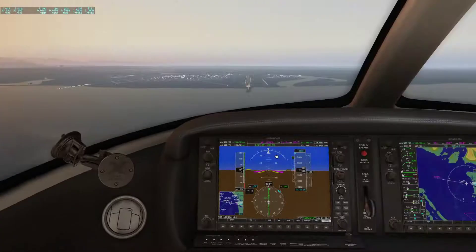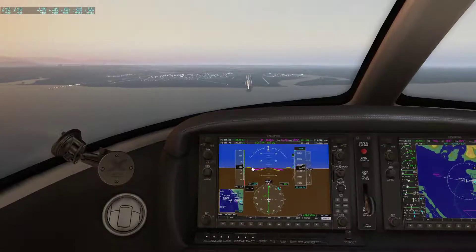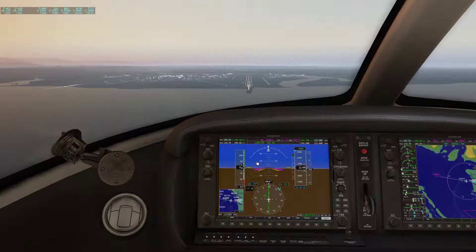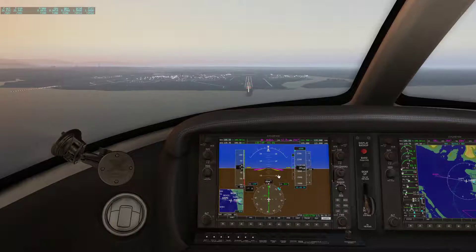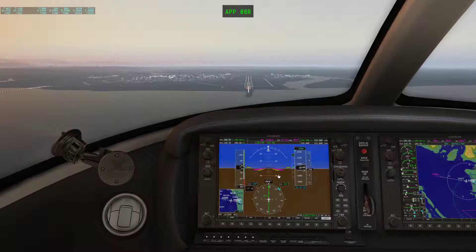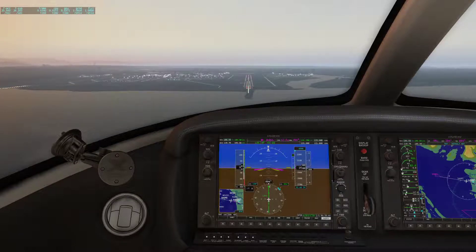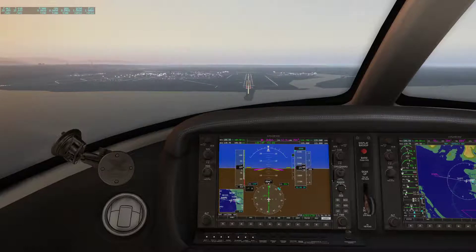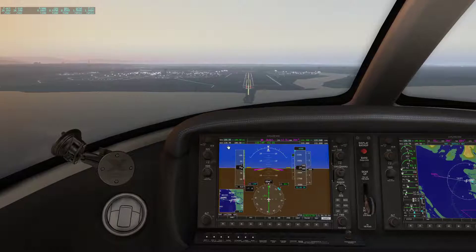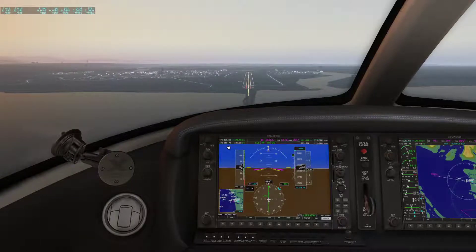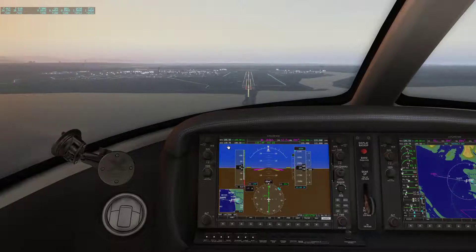Landing lights are on, first notch of flaps, autopilot is looking good, gear down, flaps down — everything should be good. Approaching runway 08 Right. I'll let the plane do its thing. I have my correct speed, it's locked onto the frequency, everything is aligned. When you do this approach, make sure you click the Approach button before you do anything.